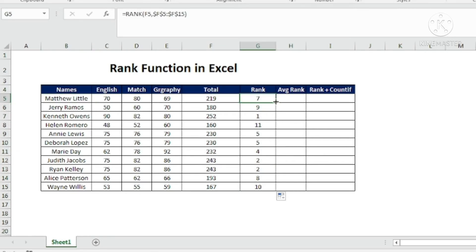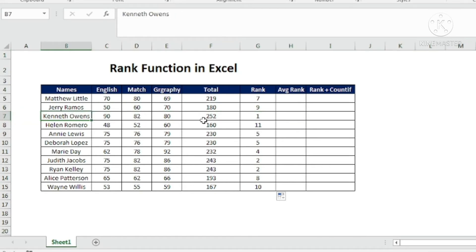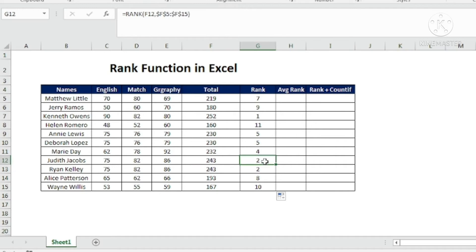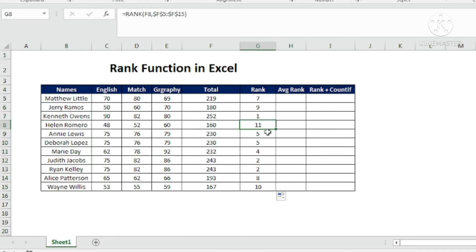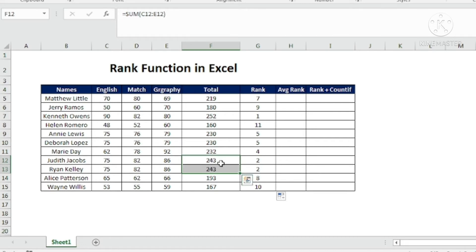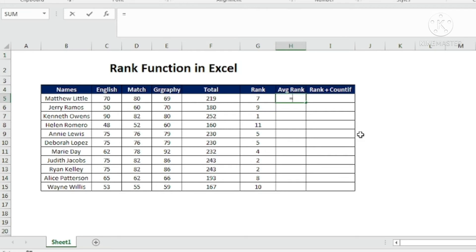After copying the formula down, the first rank goes to the student with 252 — the highest score. But two students have the same total, so both are given rank 2. Notice there is no rank 3. We have 11 students and the last rank is still 11, so the total count of ranks doesn't change. This is important to remember: if scores are the same, the same rank is assigned and the next rank is skipped.